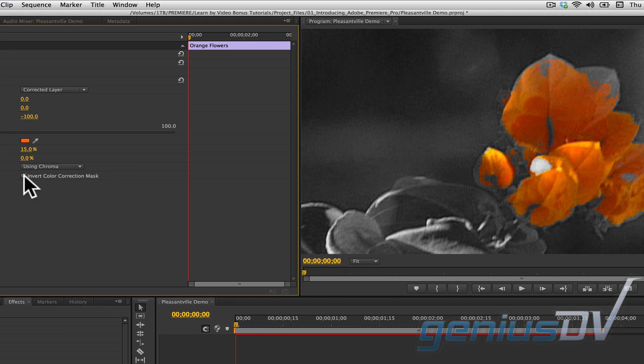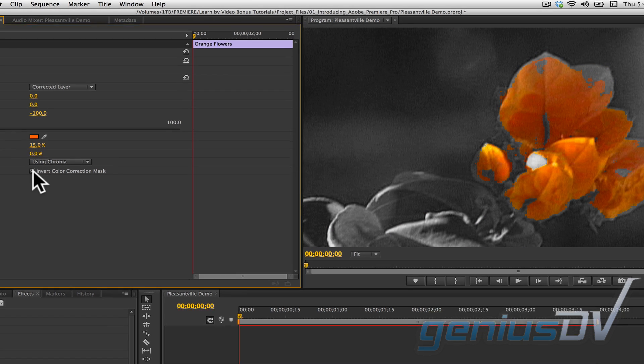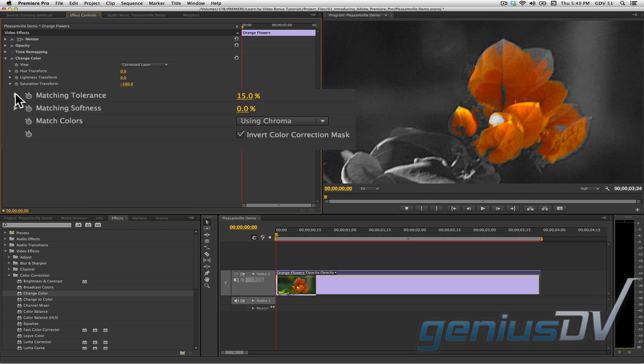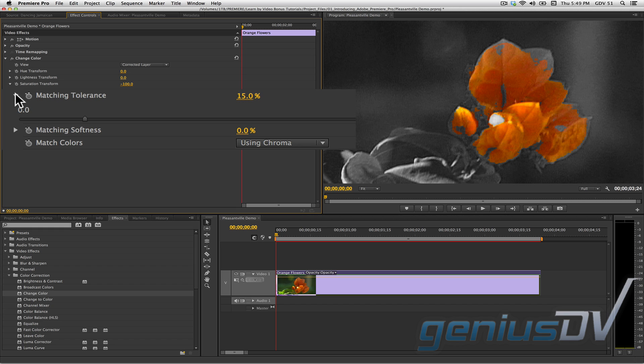Okay, that's pretty good, but it needs some tweaking. In general, you can make things look better by adjusting the matching tolerance and/or matching softness.